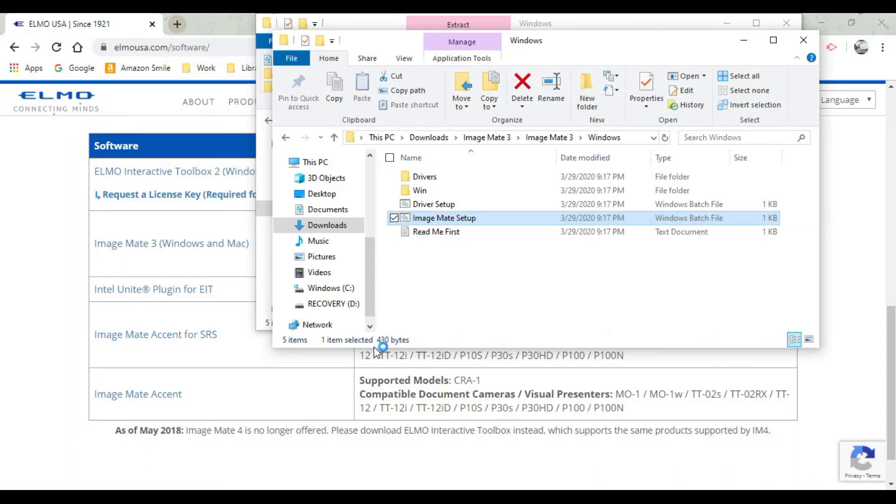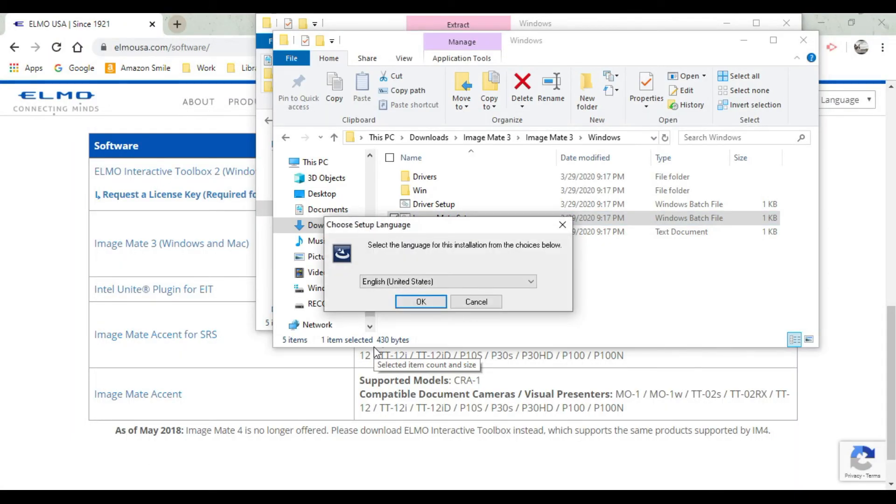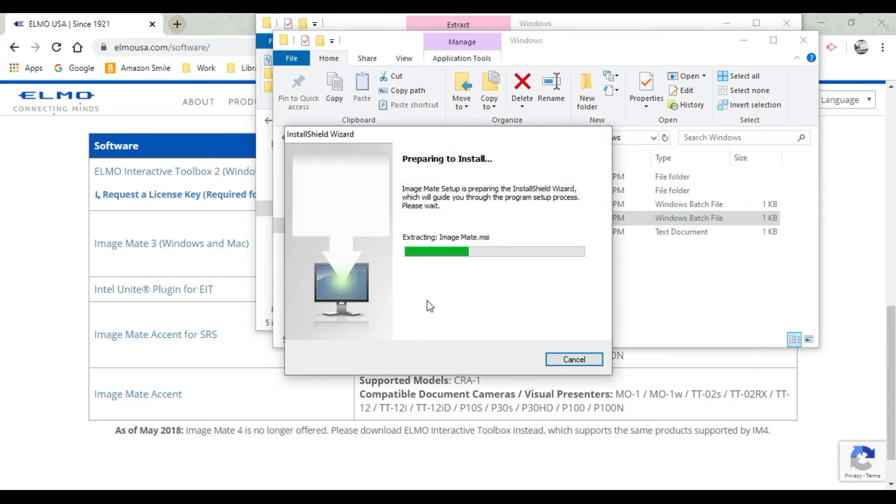Give it a second to set up and make sure that when they're asking for allowing the app to make changes, select yes because the changes are using the camera and whatnot. Then of course select the language and allow it to install.